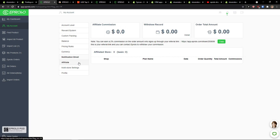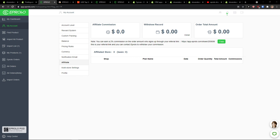With the pro plan you can have custom packing, balance pricing rules, currency settings — both display currency and selling price currency — notification emails, and affiliate commission. If you want to suggest it to other dropshippers, you can easily recommend it to someone else.